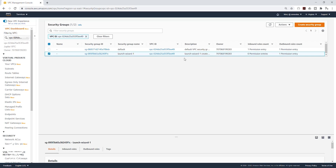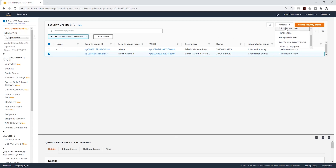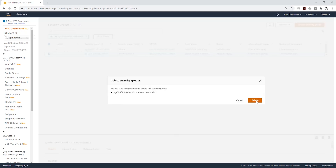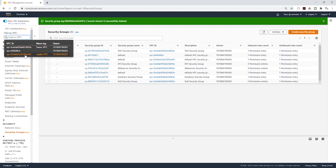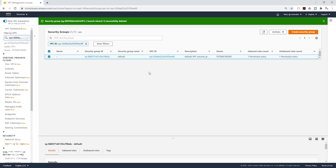This was the security group we created in the last lecture. We don't need it, so I'm going to delete it. Select it, come to Actions, and select Delete Security Groups. Now I can filter again by my Jupyter VPC and I only have that default security group.